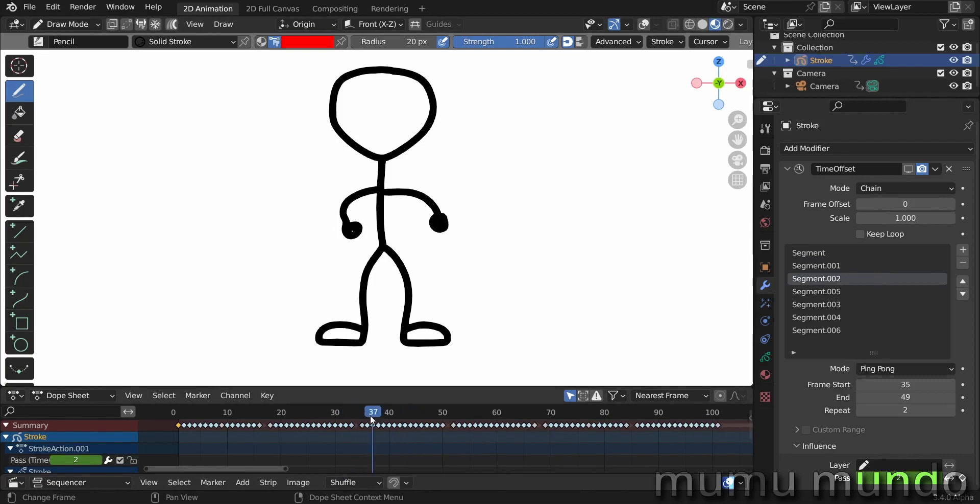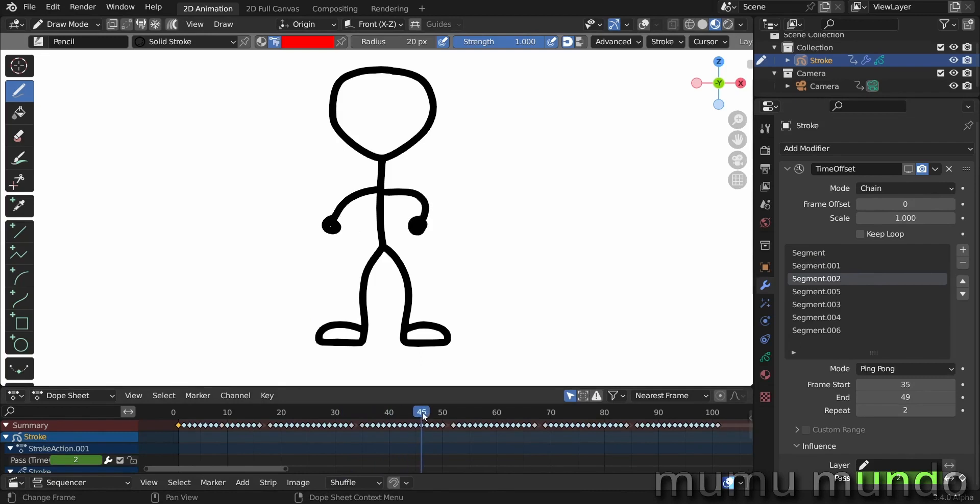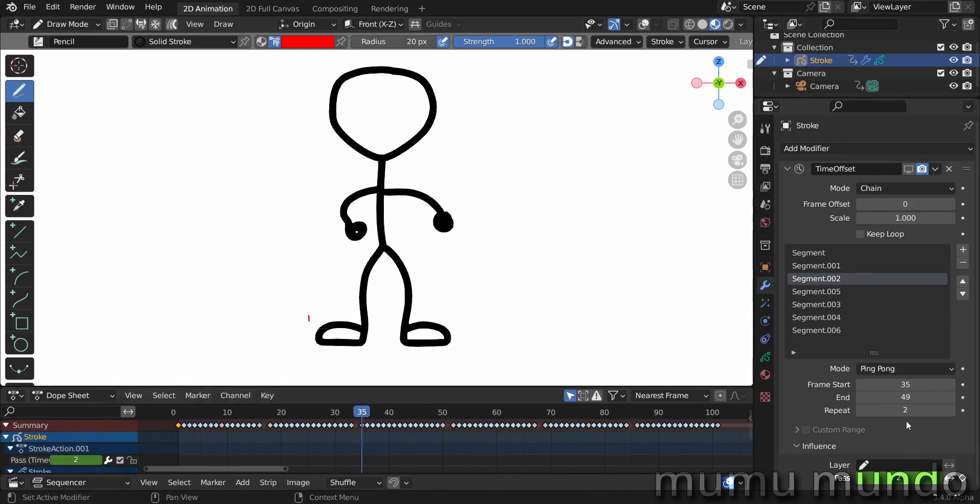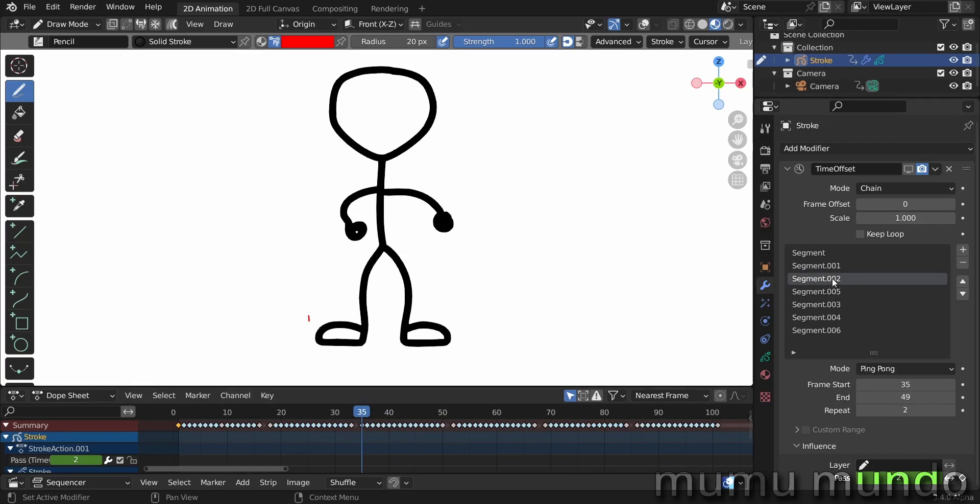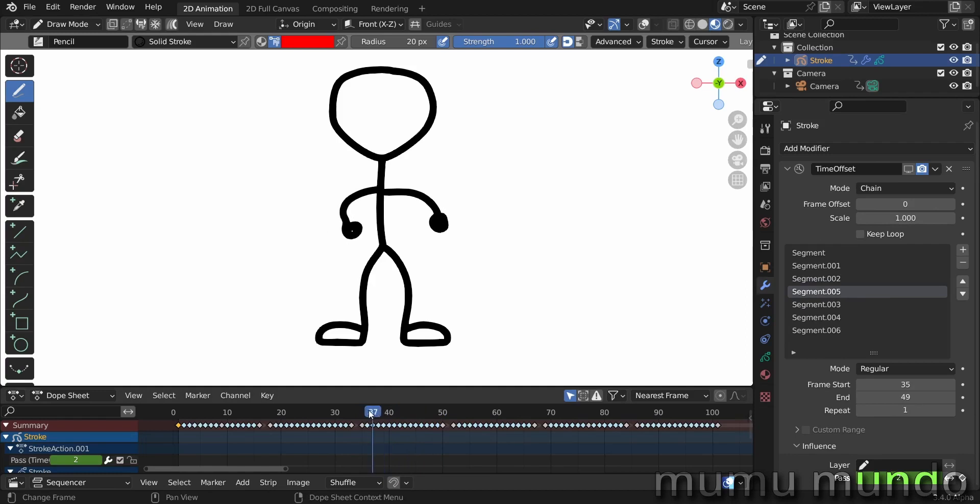The third segment is this one. It uses ping pong. Ping pong means that it will play the segment forward and then play it backwards. For two repeats that means it will go forward, backward, and then forward, backward. Two ping pongs.